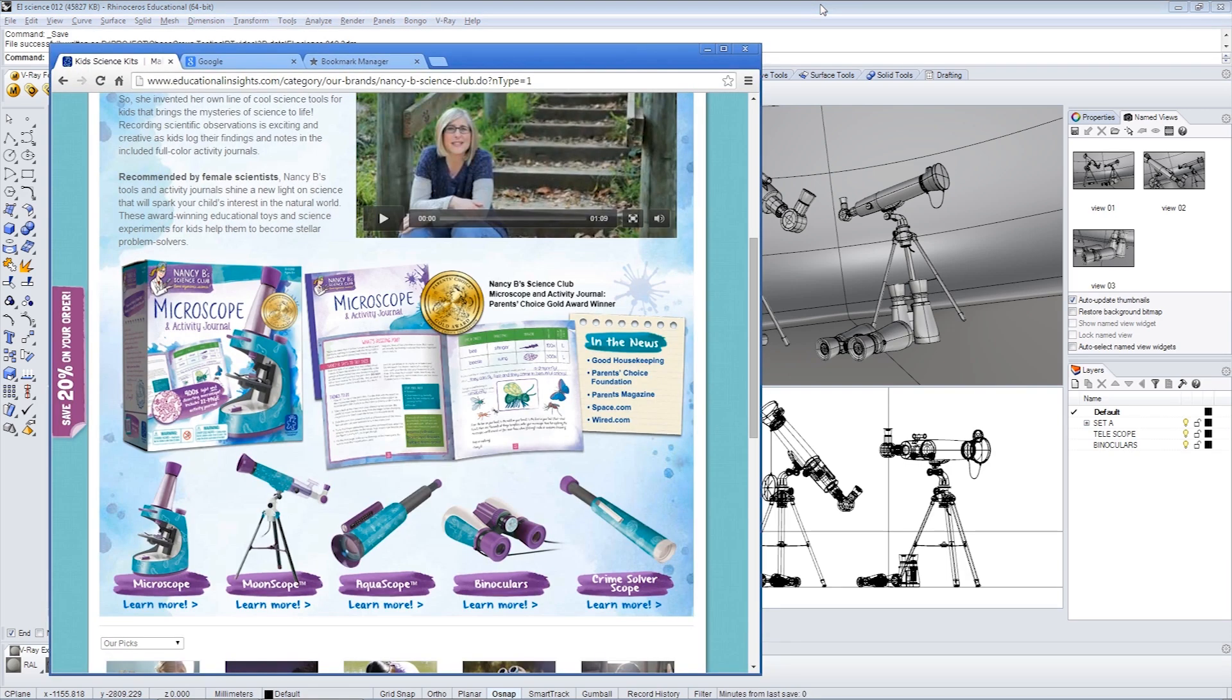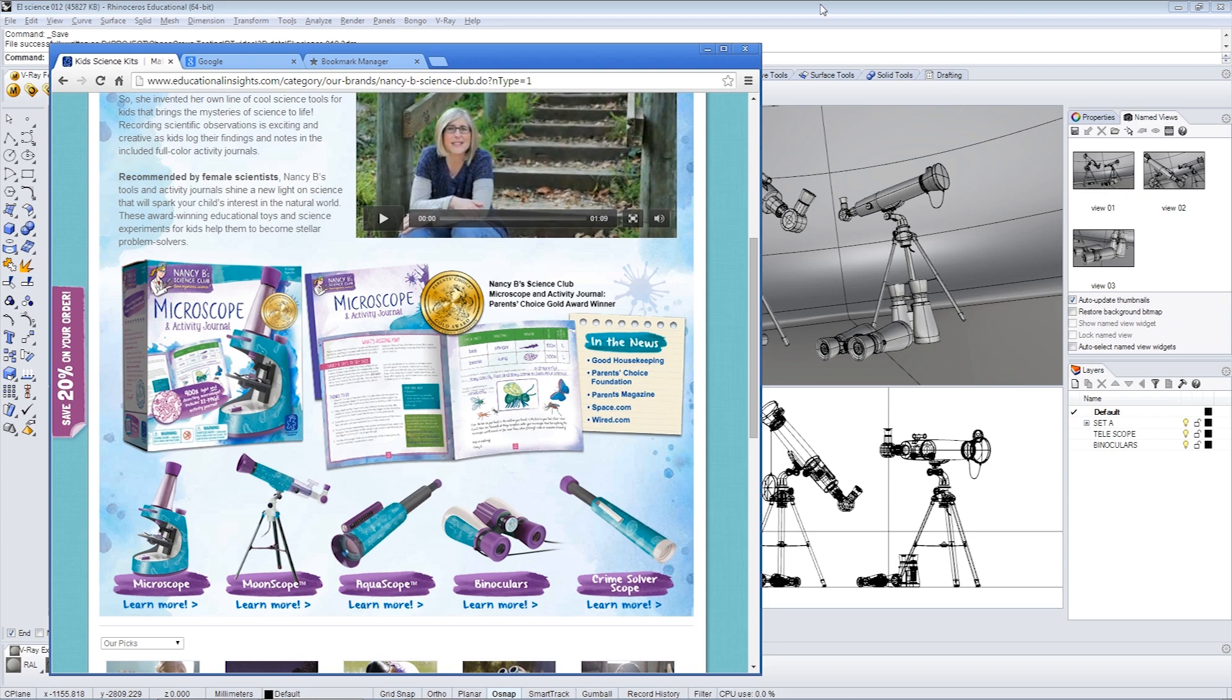But before we get going, I would like to thank Educational Insights for their permission in using these two models. They were part of a five-product line that was designed with Rhino and V-Ray, and these two apps played a big role in their market success.